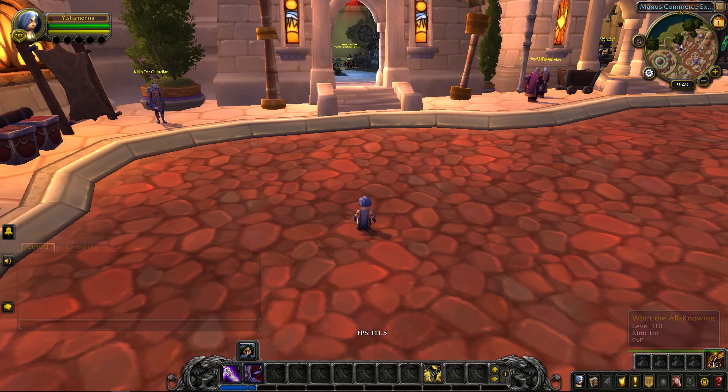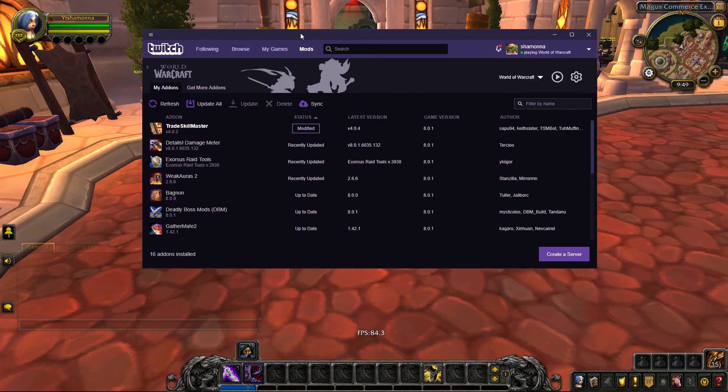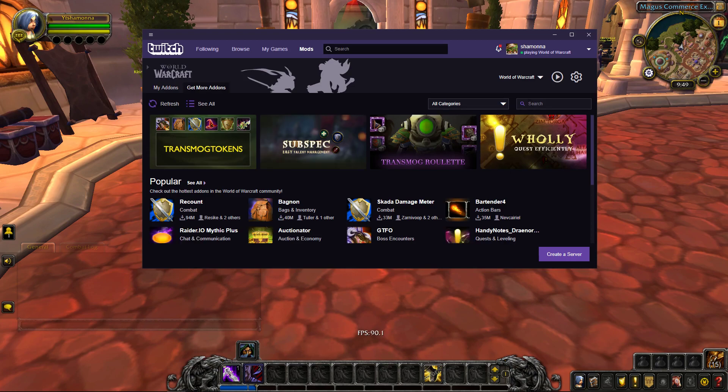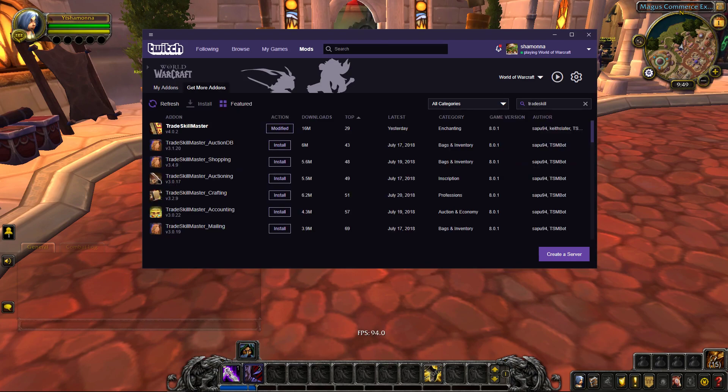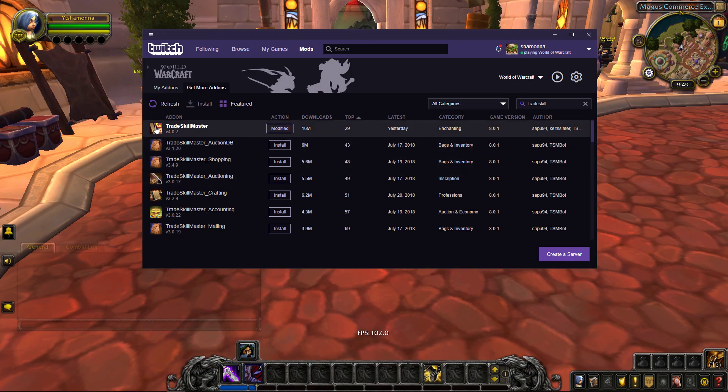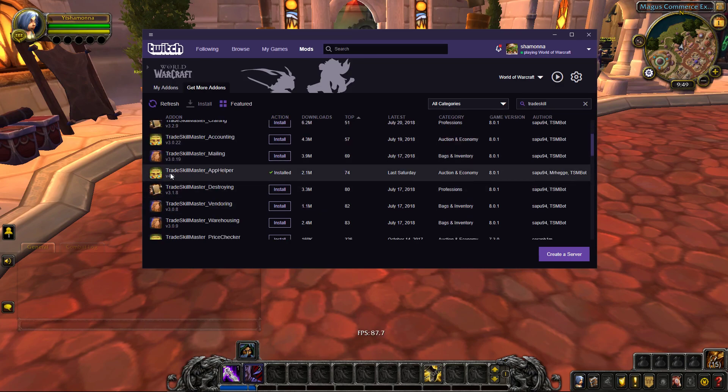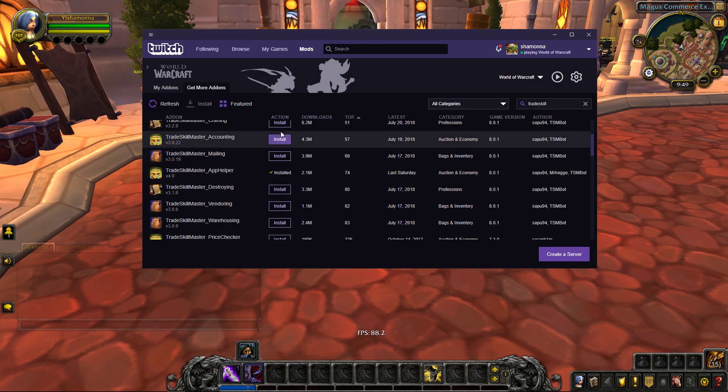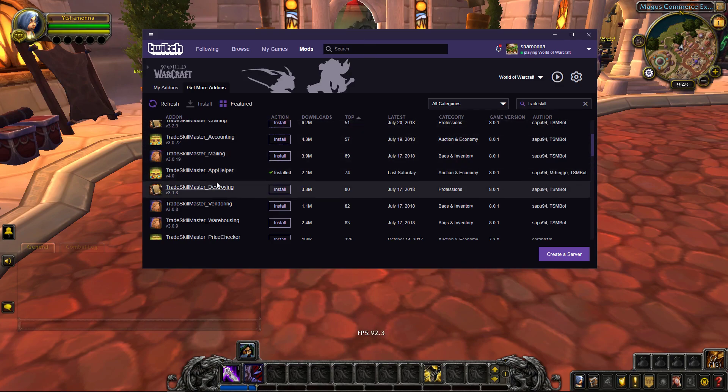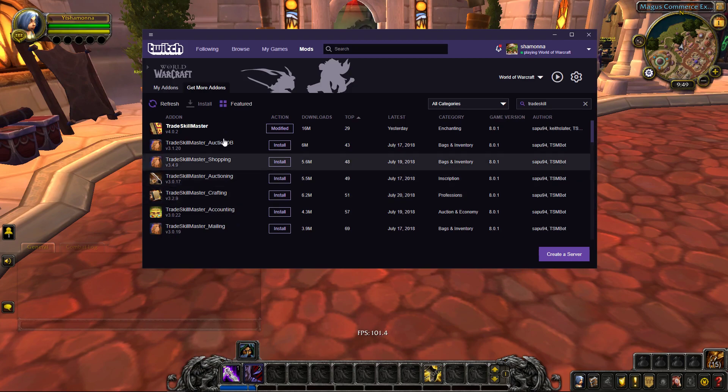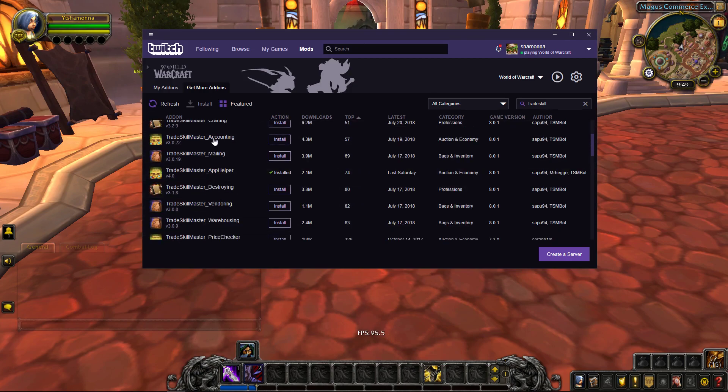So first things first, if you haven't set it up yet, you want to head to your Twitch app where you download your add-ons and you want to go to get more add-ons and search for TradeSkill Master. The only two you will need is the base add-on TradeSkill Master and TradeSkill Master App Helper. With TSM v4 they have integrated all these other TradeSkill Masters into the simple TradeSkill Master add-on so there's no need to get any of this.